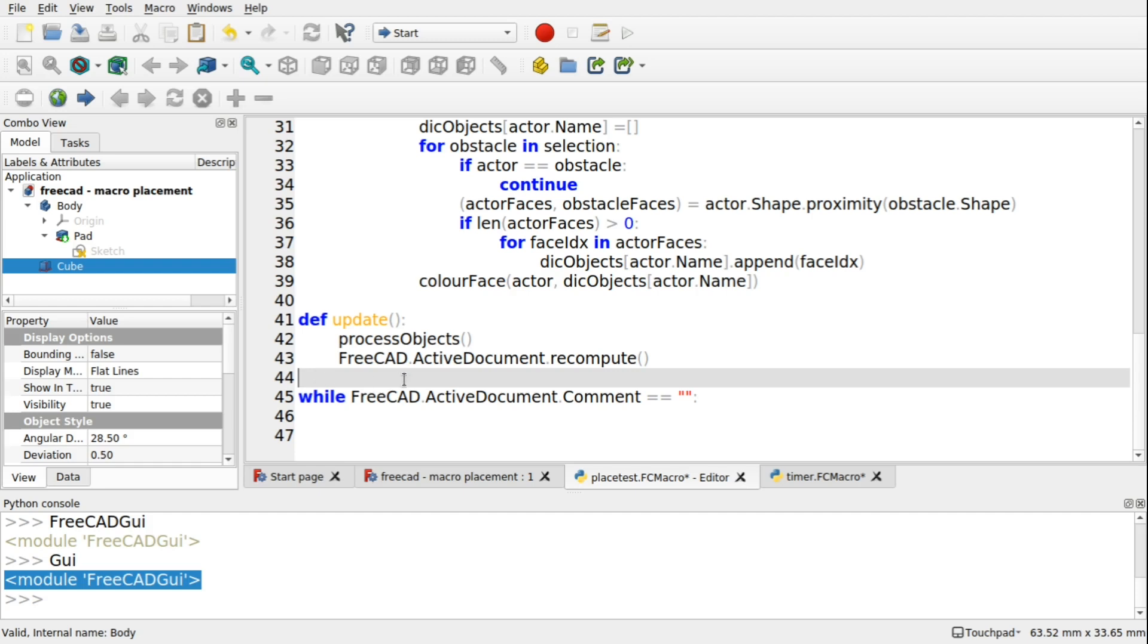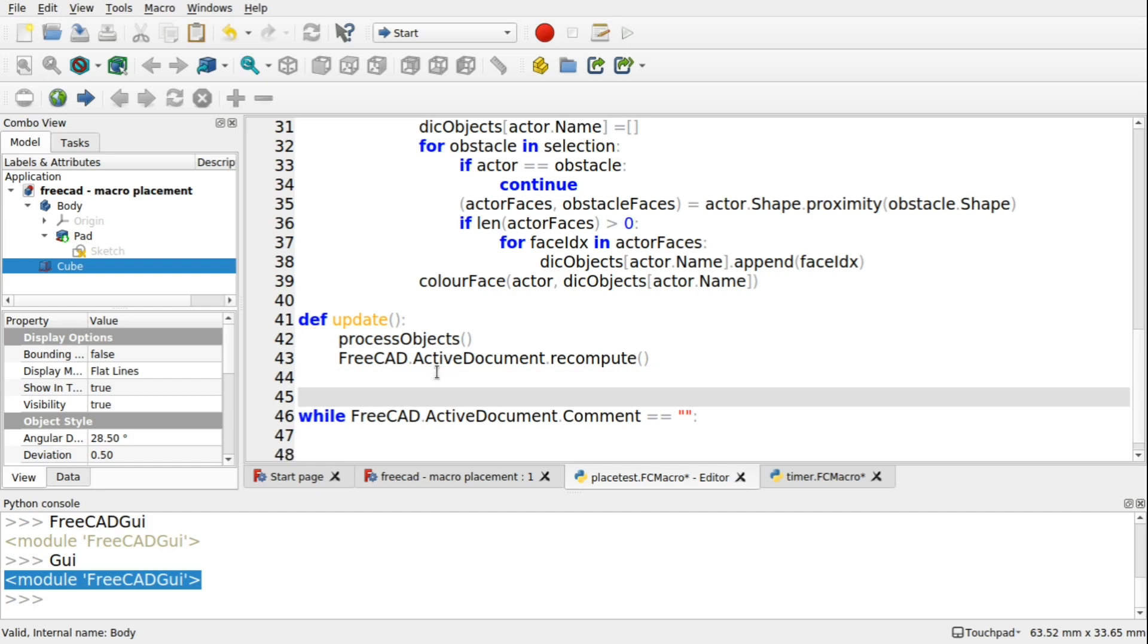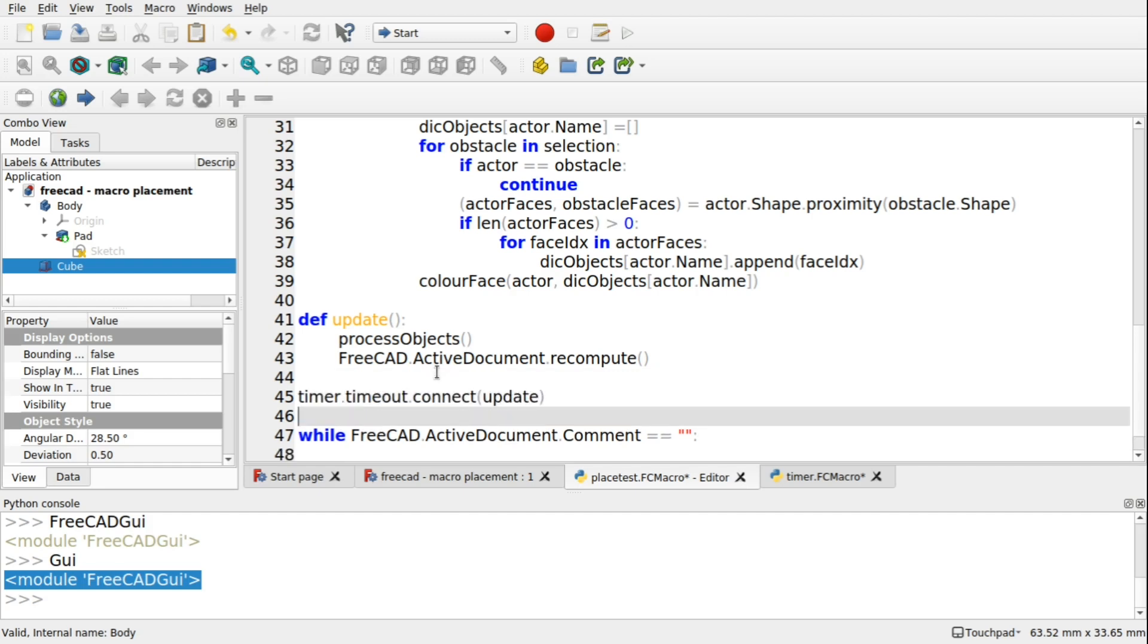And we're going to do that down here. So the last thing we're doing is we've set in the timeout event to connect to the update. So this here, the update function.